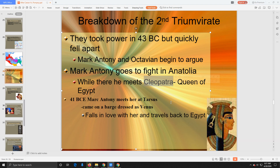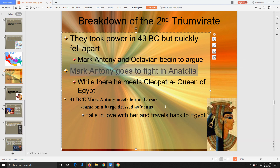Mark Antony decides he's going to go fight in Parthia. He goes to invade the Parthian Empire by way of Anatolia, which is in Turkey. We talked about the Parthian Empire long ago during the first triumvirate — Crassus went out to fight the Parthian Empire and was killed there, leaving just Julius Caesar and Pompey, whose relationship then broke down.